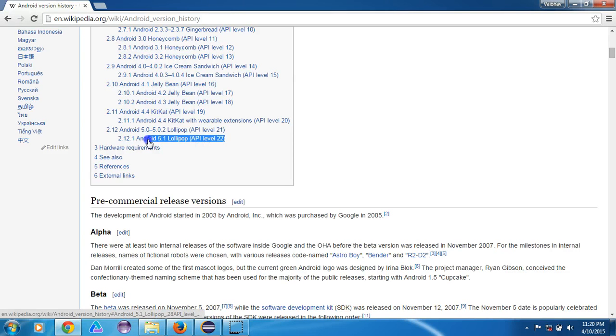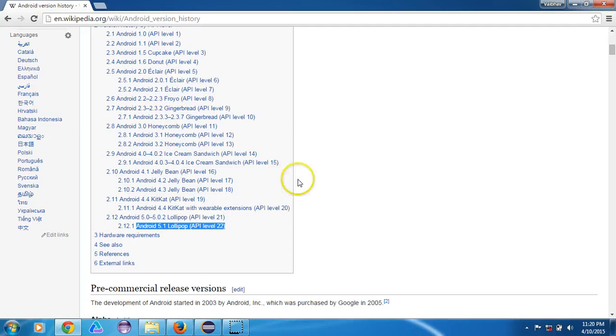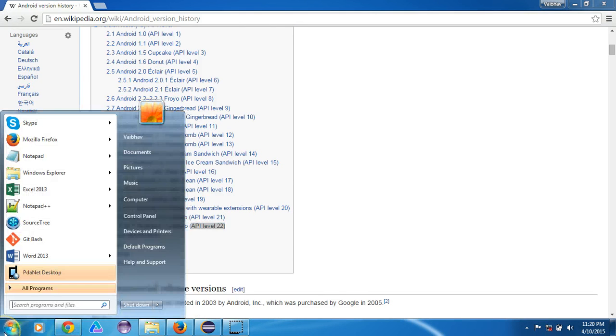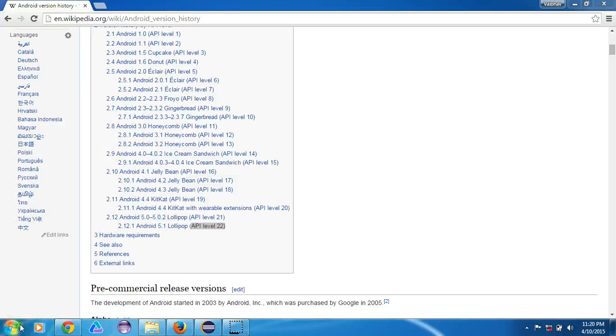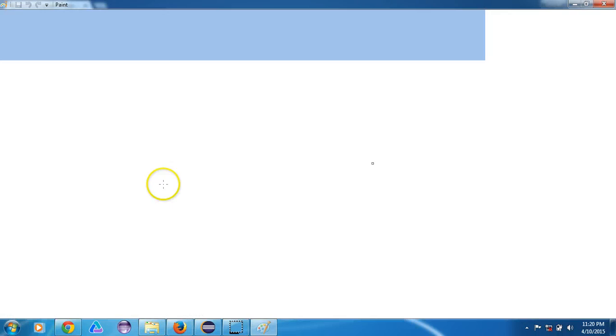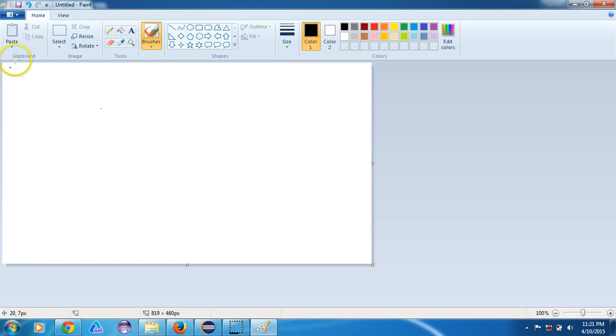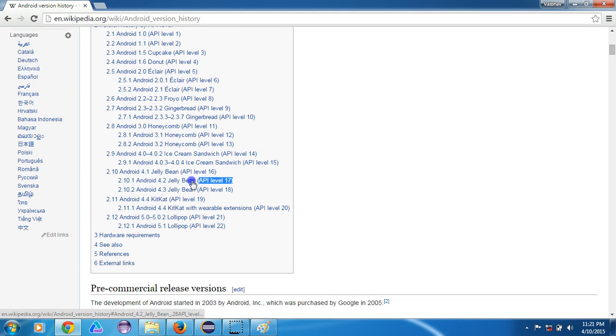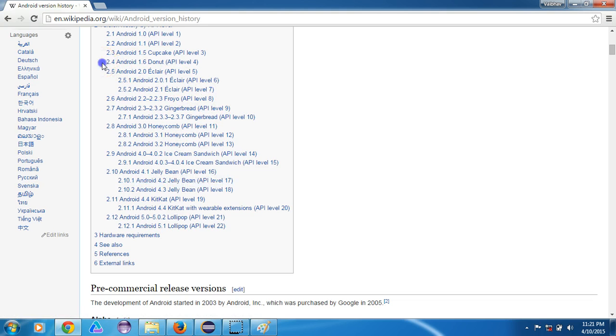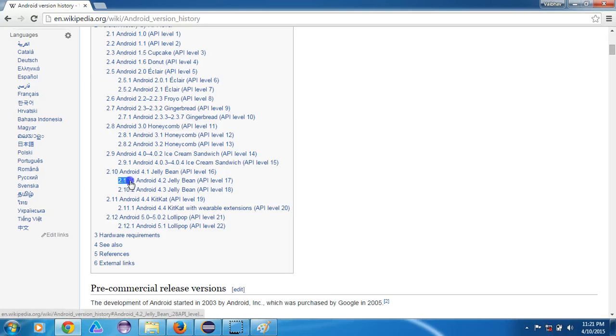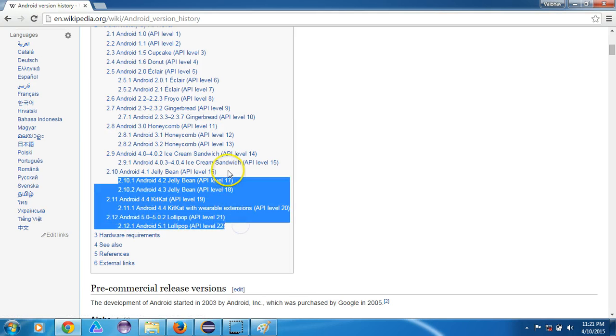So to make sure which framework we want to use for automation depends upon this API level. Now let me just show you here. If you want, Selendroid starts testing from API level 4 till API level 19, right? And Appium starts from API level 17.